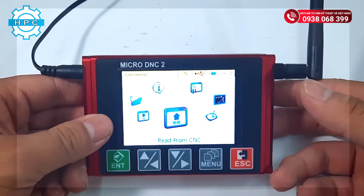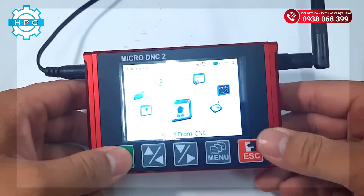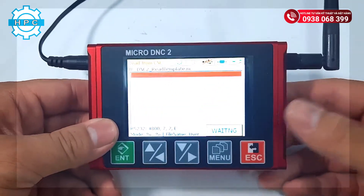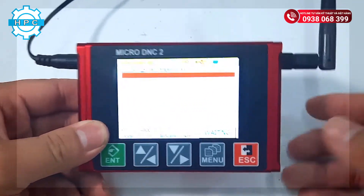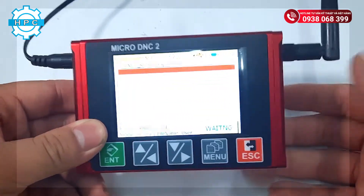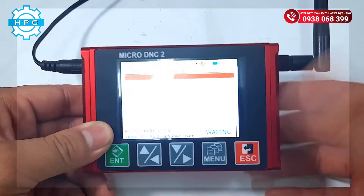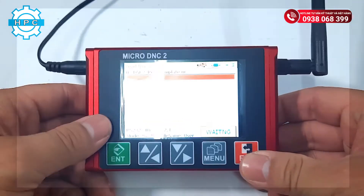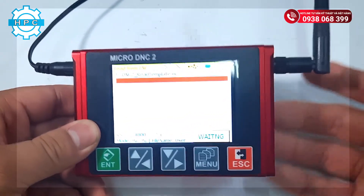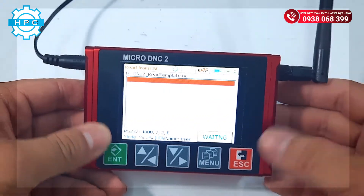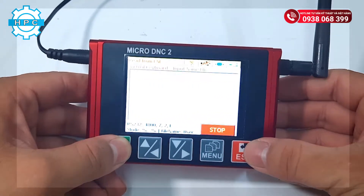The next one is Read from CNC. You will use this feature to read out the working program or parameters of the machine and save it into the memory of the MicroDNC device.